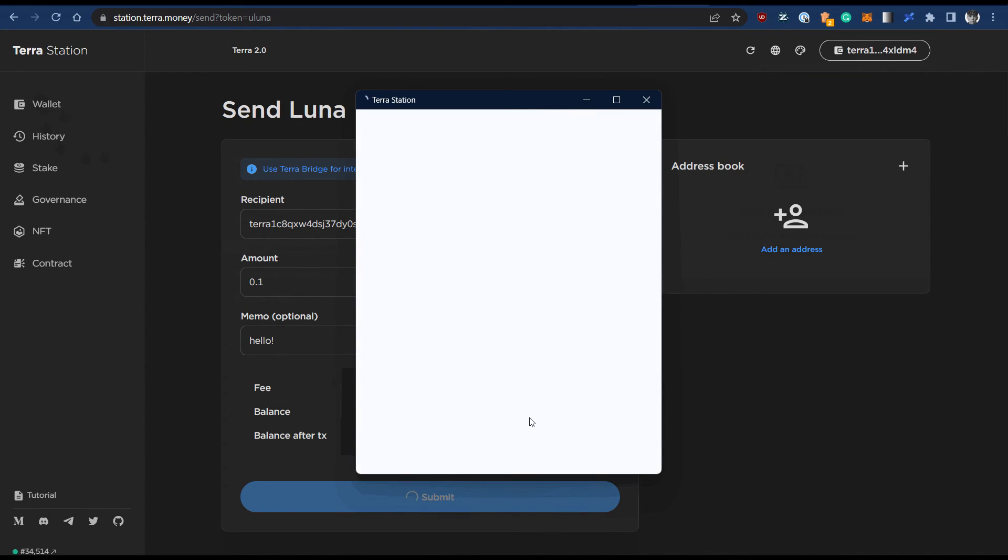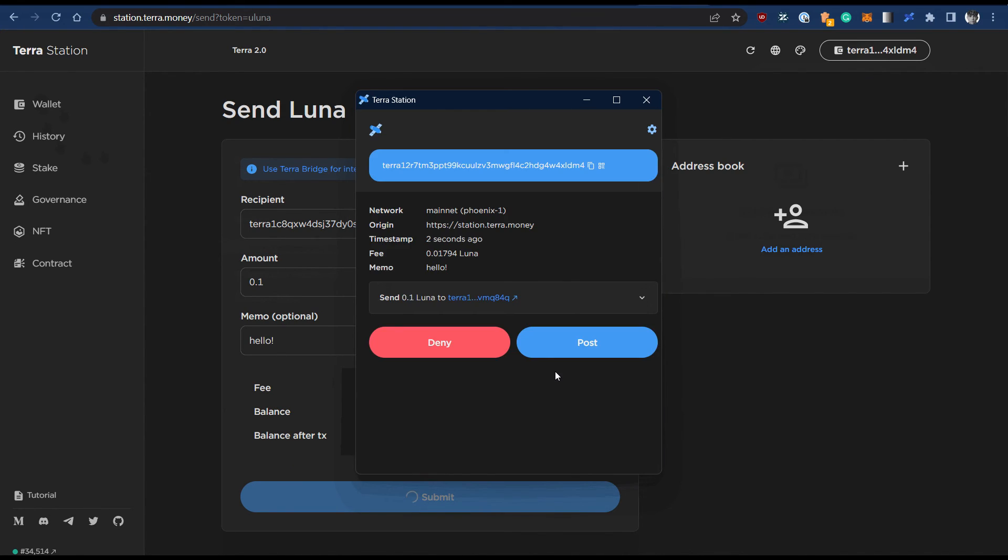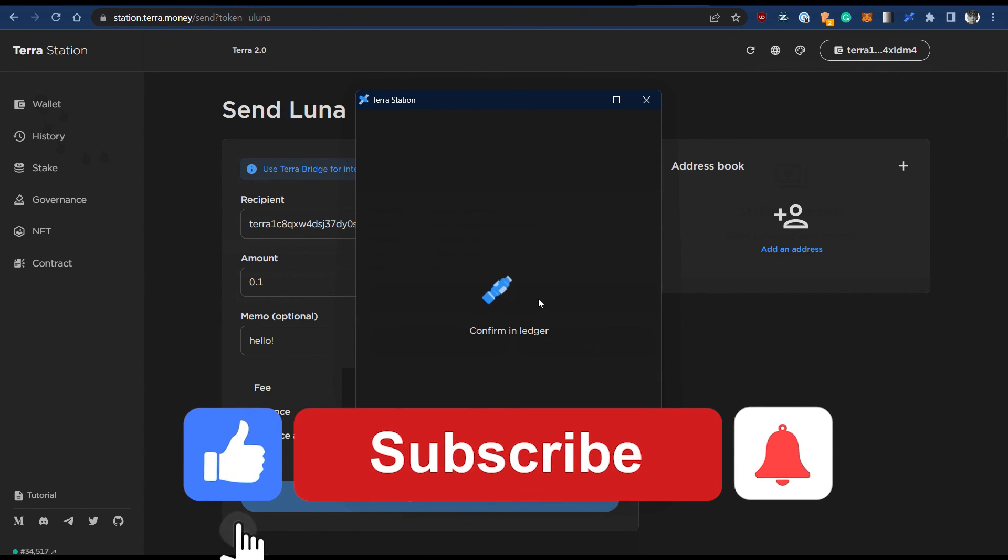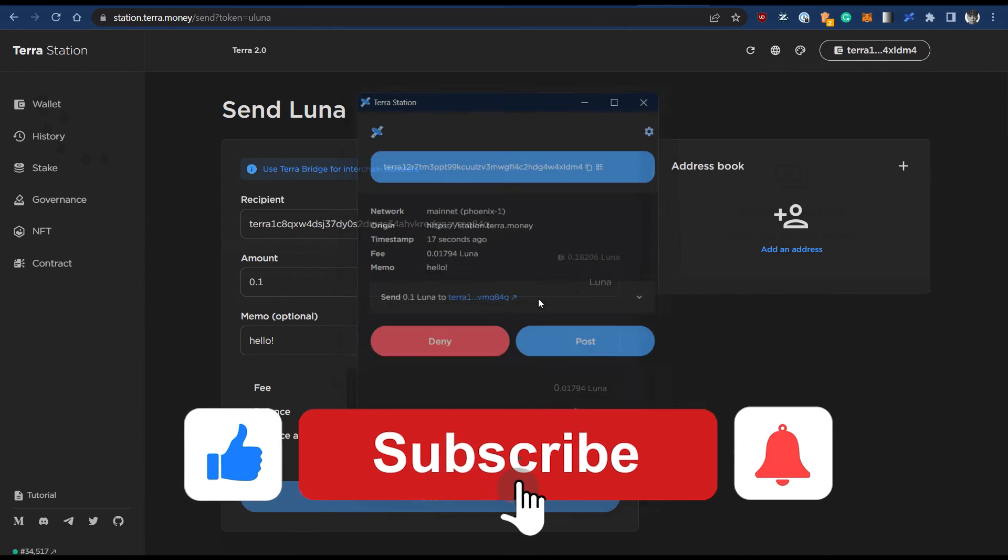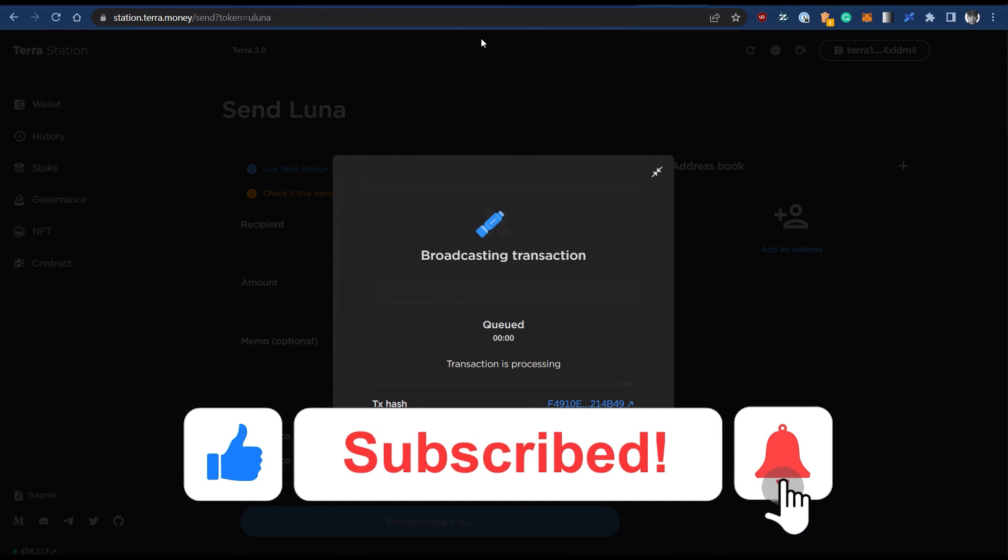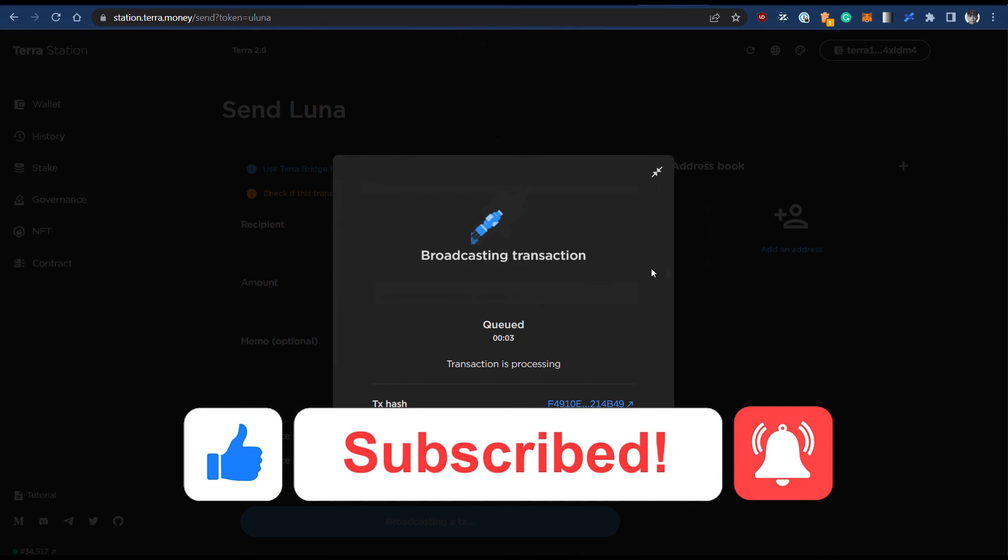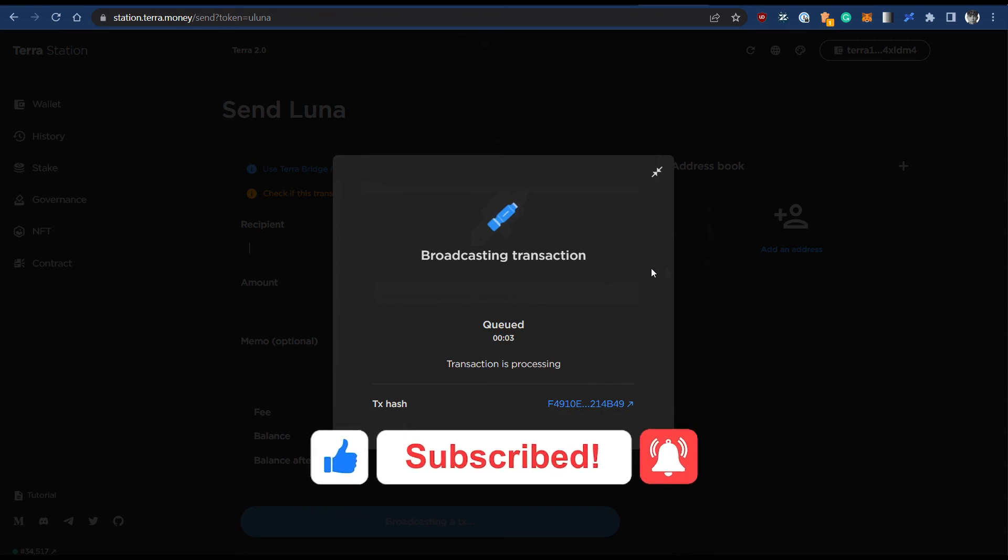I hope this helped you learn how to transfer Luna to your Ledger Nano X. If this video helped you, please leave a like and subscribe for more quick and easy tips. Thank you for watching.